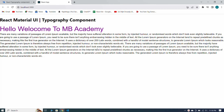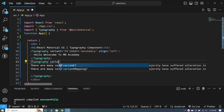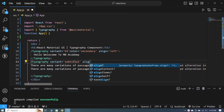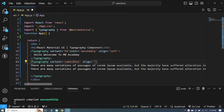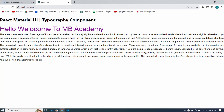Now I pass the variant over here — variant subtitle1. I also set align equal to justify and save. You can see that our paragraph is showing justified on both sides.